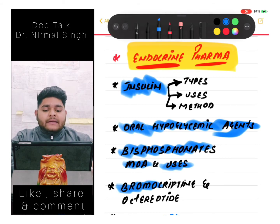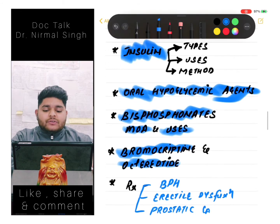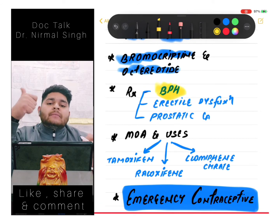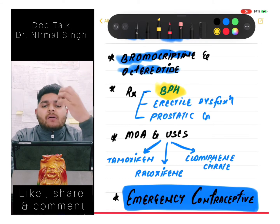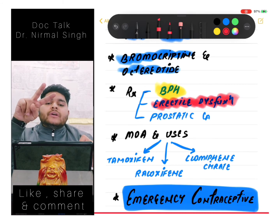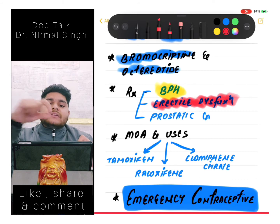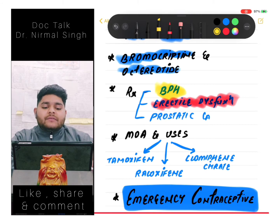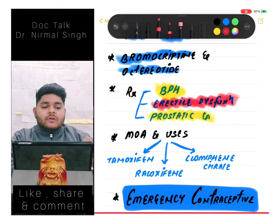We should know about bromocriptine and octreotide - these two drugs seem similar but are not, so you must know why. Then pharmacological treatment of BPH (benign prostatic hyperplasia) must be known. Then erectile dysfunction - pharmacological treatment, types (organic and inorganic), most common cause of organic erectile dysfunction, how to differentiate between organic and inorganic erectile dysfunction, and pharmacological treatment of prostatic cancer.